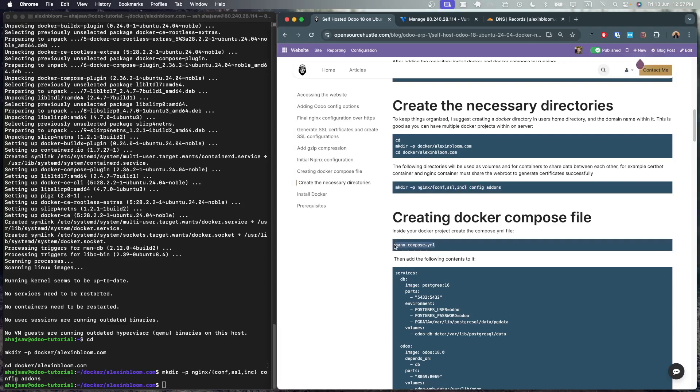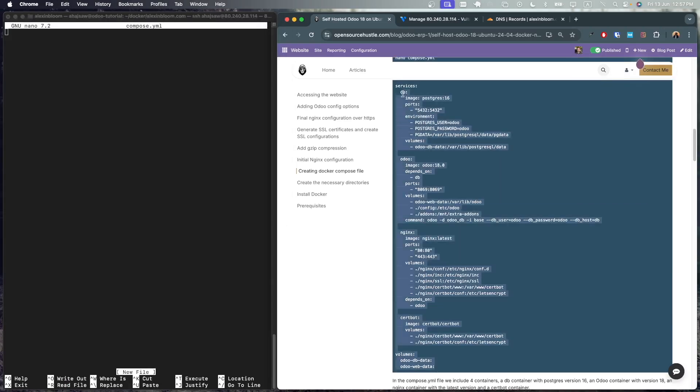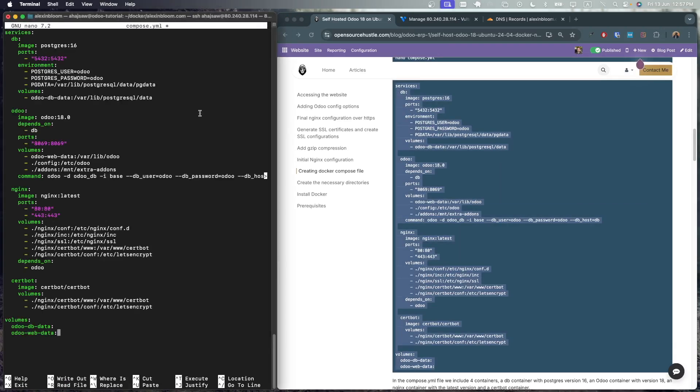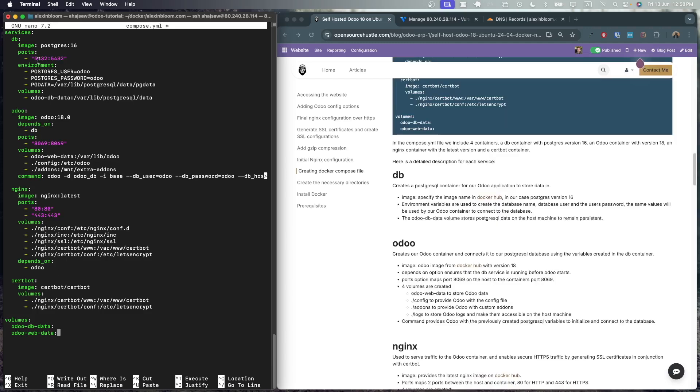Next we are going to create our compose.yaml file and add the following directives to it. So here we are creating four containers. A db container which will have PostgreSQL, an Odoo container, an nginx container, and a certbot container for certificate renewals. For the db container we are using PostgreSQL version 16. We are mapping the container's port 5432 to host machine's port 5432. We are providing these variables which will create a PostgreSQL user Odoo with the password Odoo which we will give to our Odoo application. PG data is the location where the data will be stored. That location will be linked to our Odoo db data volume. This will ensure that the data is persistent and even if you delete this container and recreate it, it will still use the previous data.